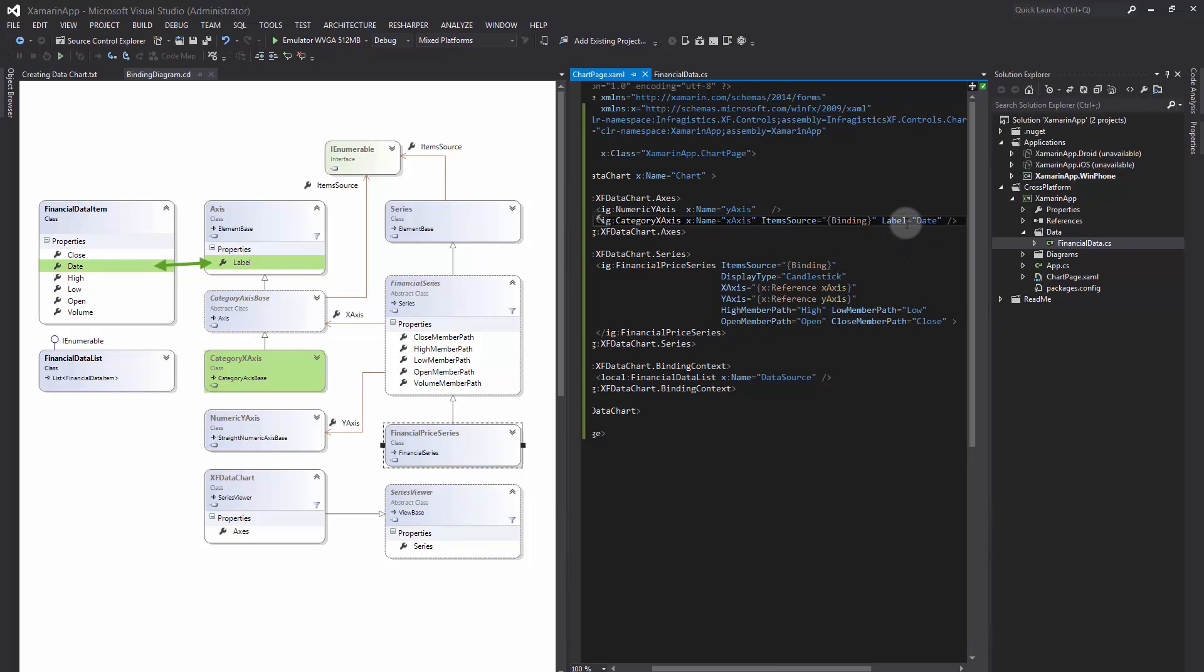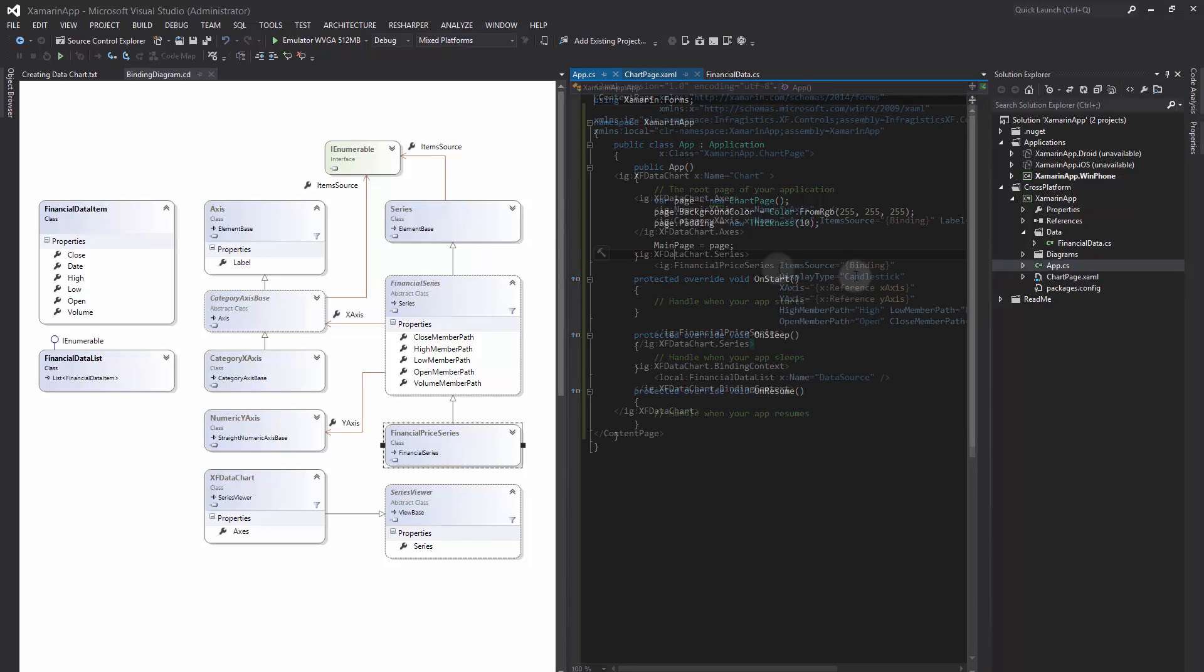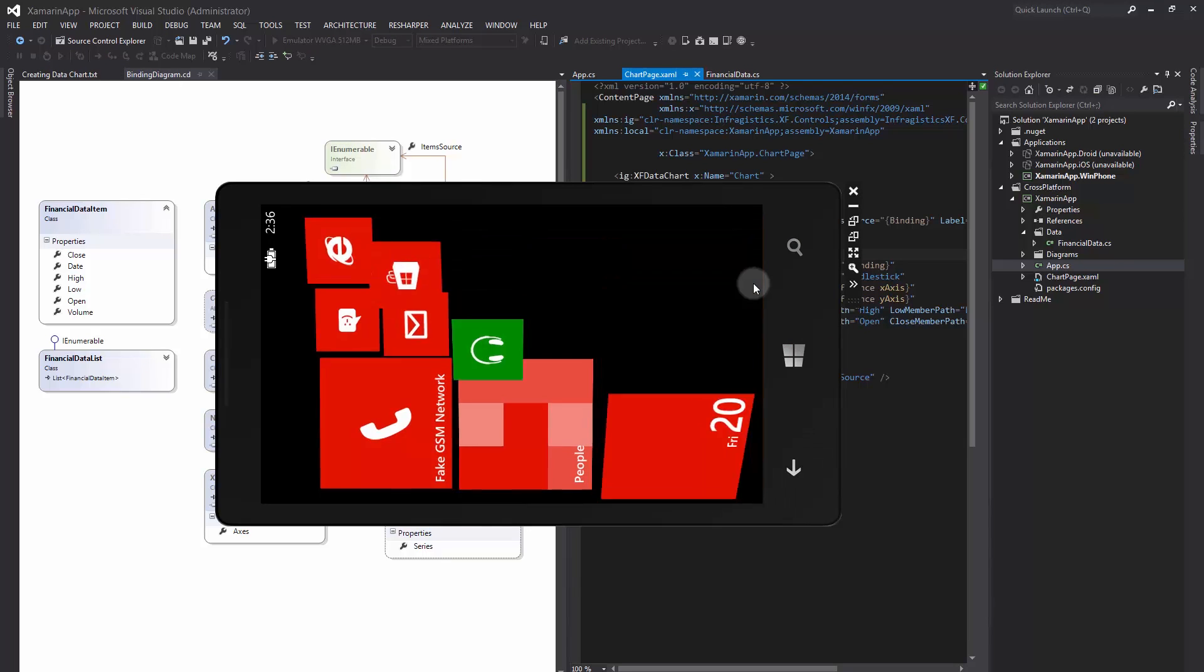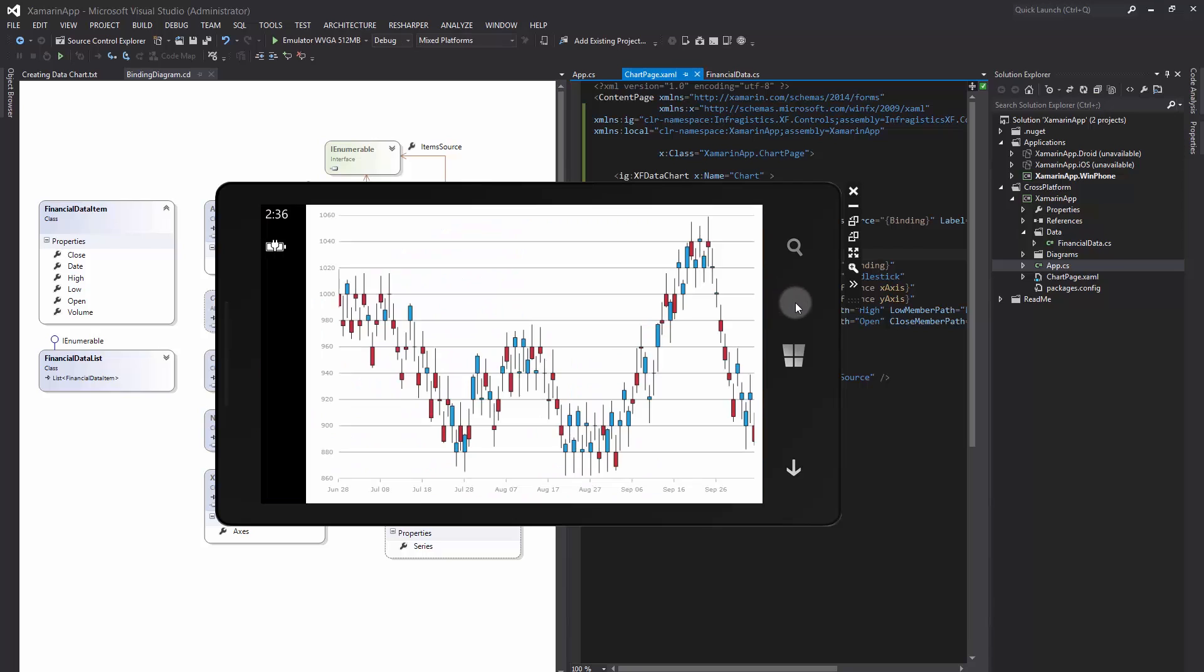At this point, we can run this application, and for simplicity reasons, I'm going to build and run only the Windows Phone application. In a few seconds, the Windows Phone Emulator will load our application.